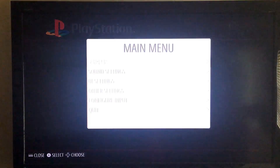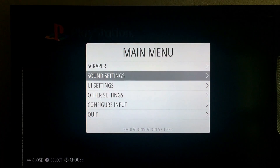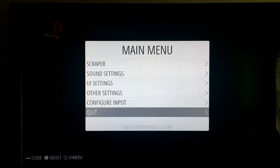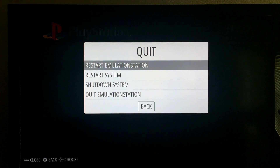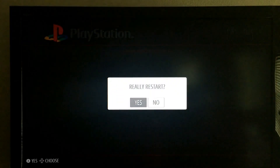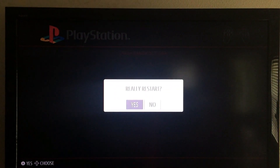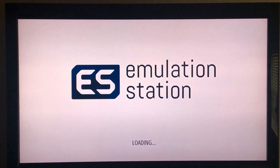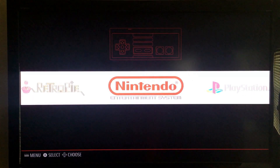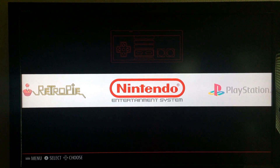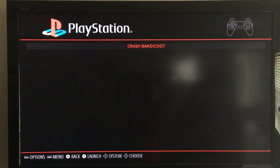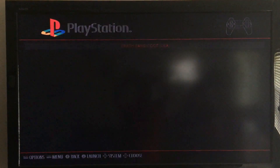Alright guys, so from this menu I'm going to go ahead and hit Start, go down to Quit. I'm going to click on Restart Emulation Station. We're going to let that reboot. And once it reboots, we're going to go back to our PlayStation emulator. Hit A, hit A again, and we're going to select Crash Bandicoot.